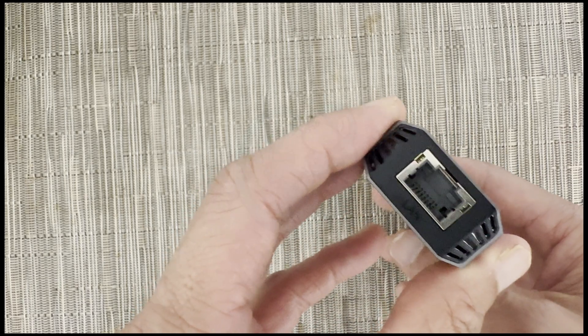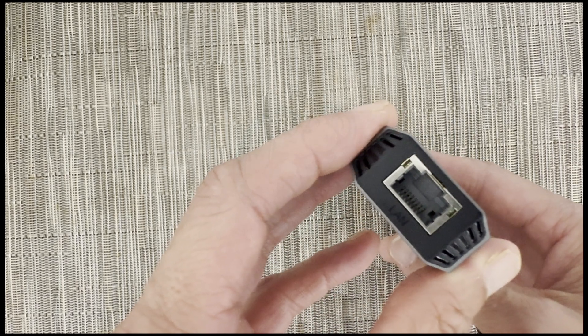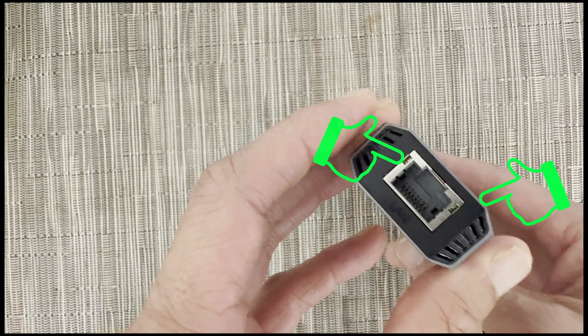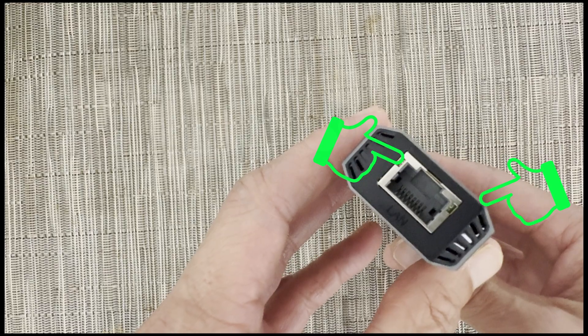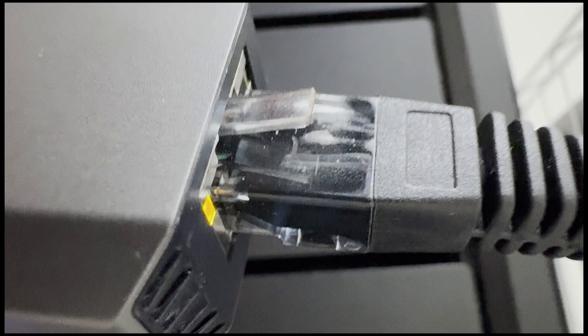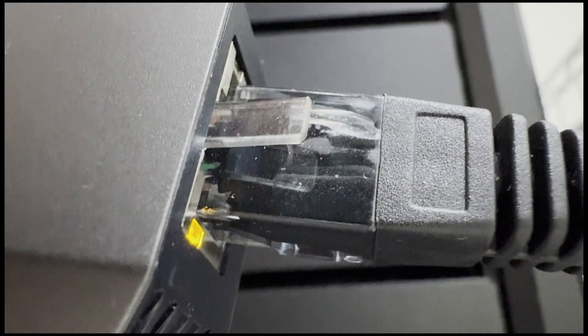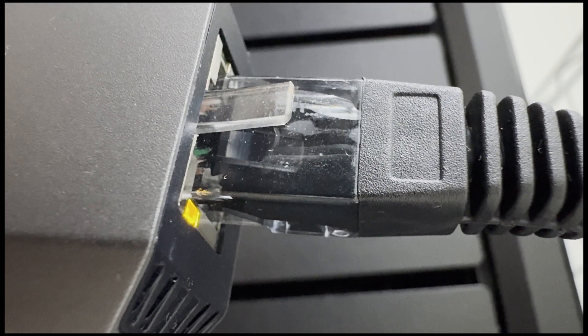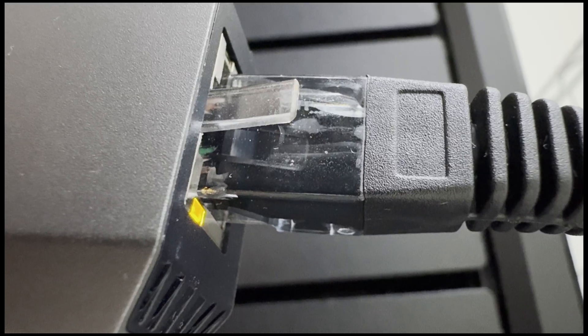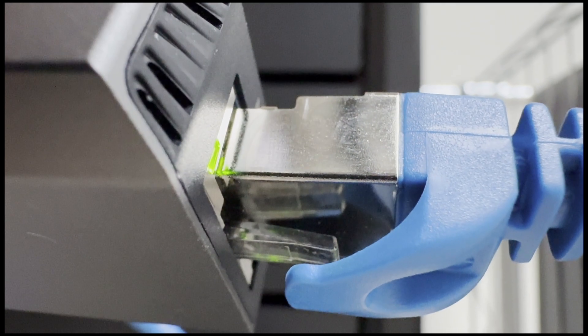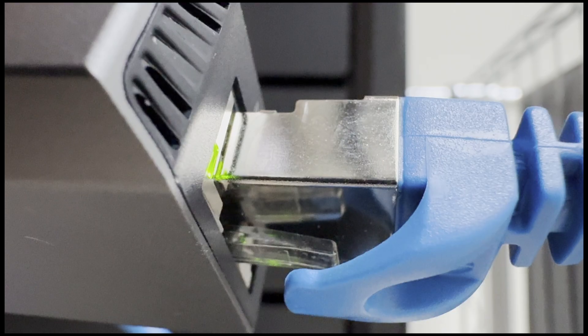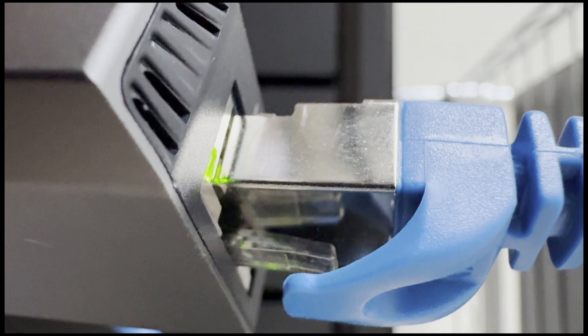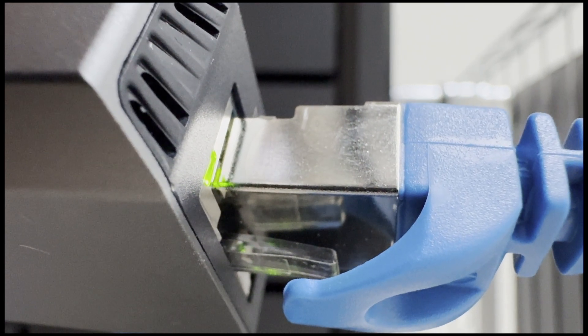Another way to tell how fast you are running the adapter is to watch the two status lights on the adapter. If you see a yellow light, that means the connection is running at 2.5 gigabits per second or below. If you see the green light, that means the connection is running at 5 gigabits per second.